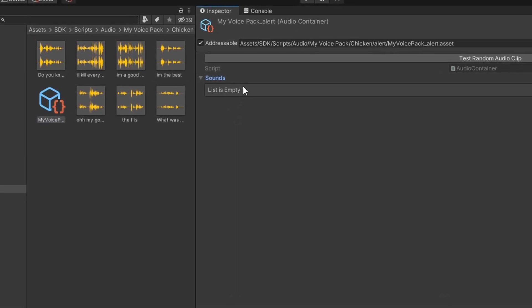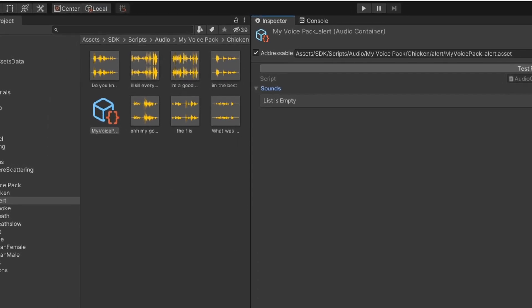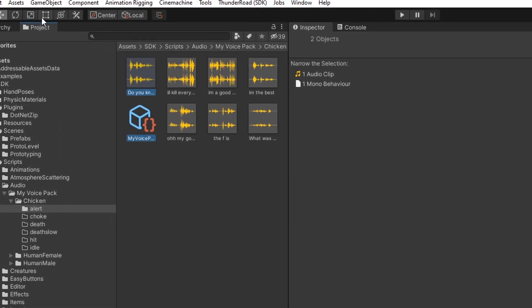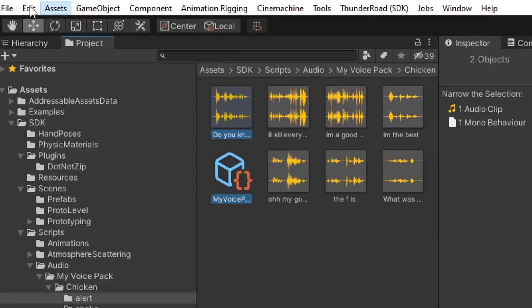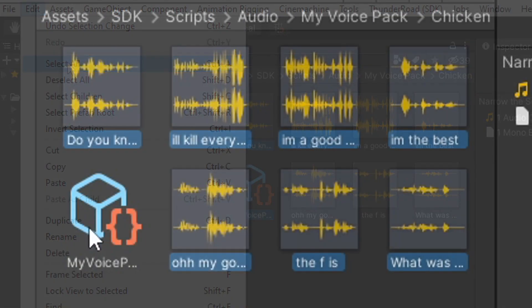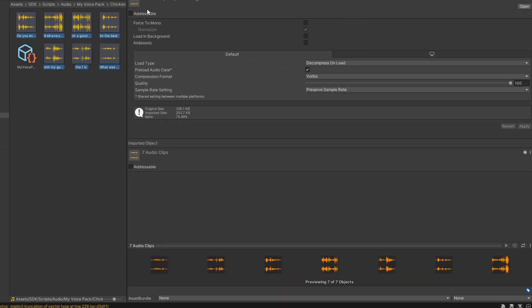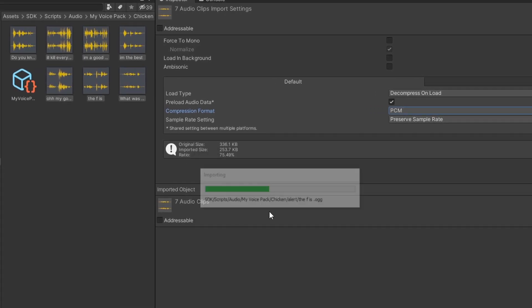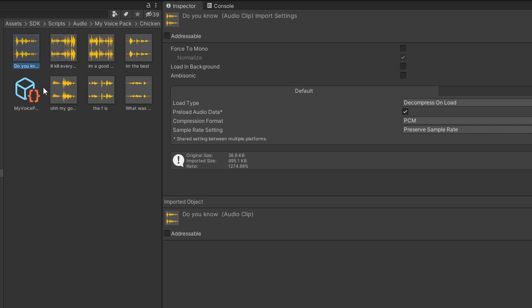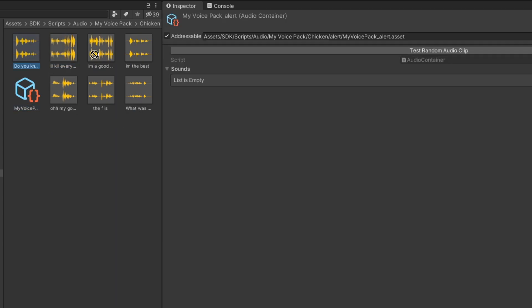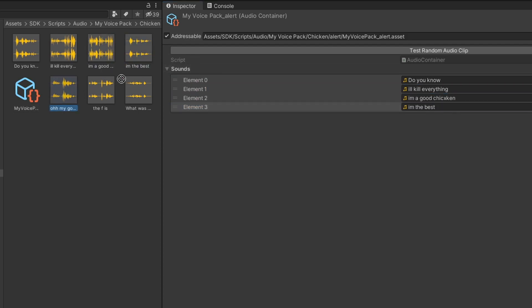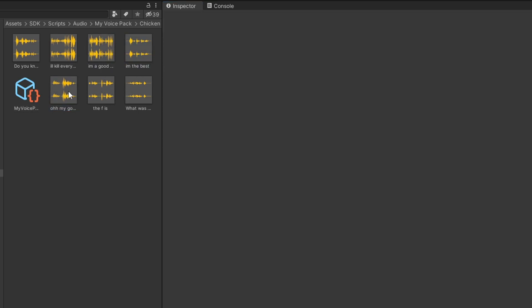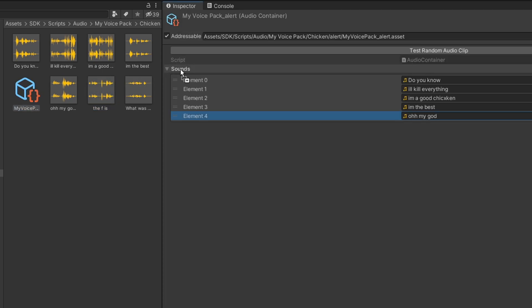Now you need to change them from Vorbis to PCM. To do that, hold control and click on one of the audio files, then go to the top bar, click edit, select all, hold control again and unselect the audio container. Then click on inspector and change the compression format to PCM. Click off and then go okay. Then click on the audio container and drag and drop the sounds right in there just like this. Make sure you get all of the sounds in there that you need. If you click off, just click back on the audio container — and that's how to set up an audio container.